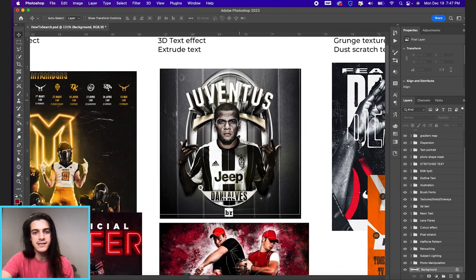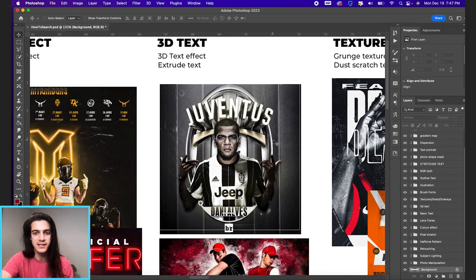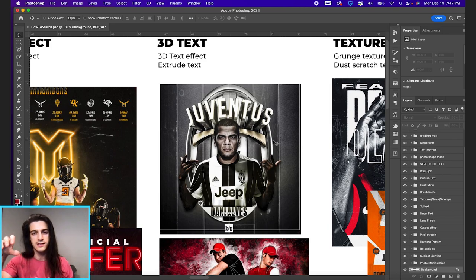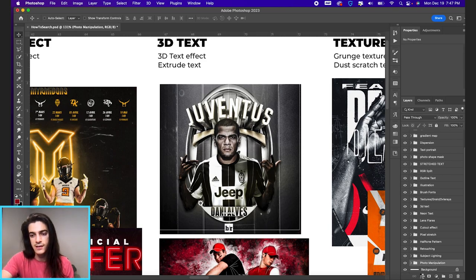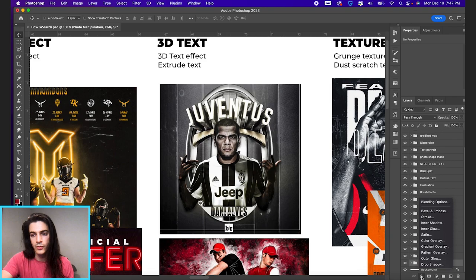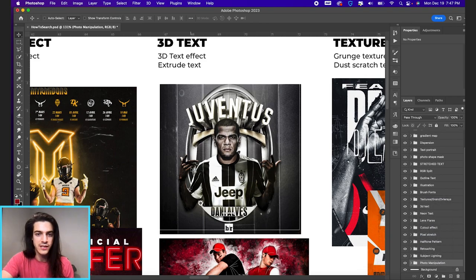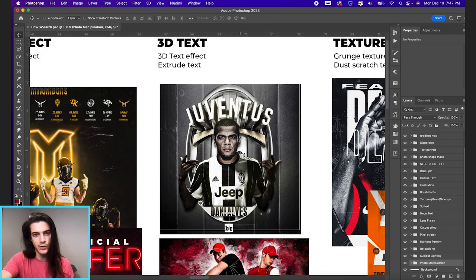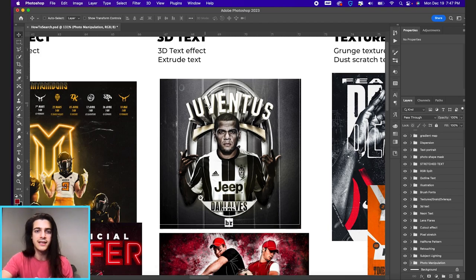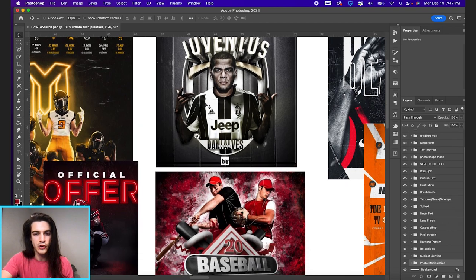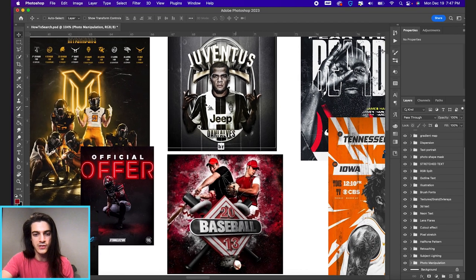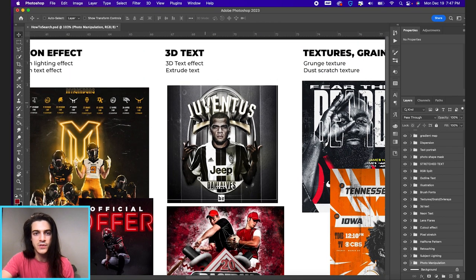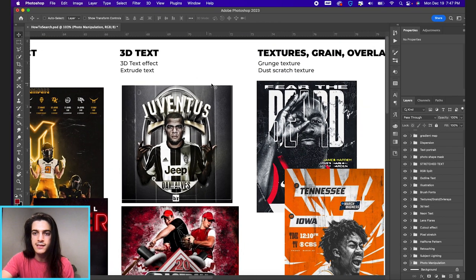Then you have 3D text. This is obviously text that pops out more than just bevel and emboss, which is a tool within Photoshop. Bevel and emboss there. The really 3D like pop out text is a little bit more involved. Extrude text is another term for it where it's really coming out at you. So that's 3D text.